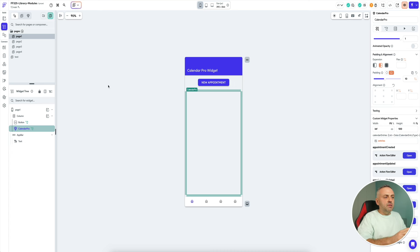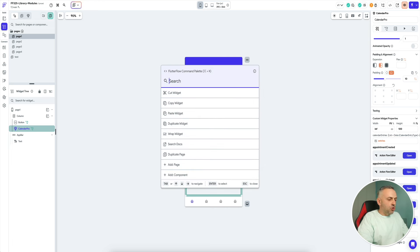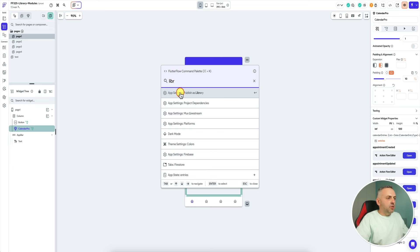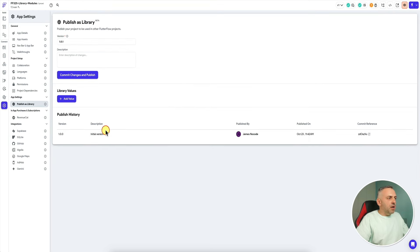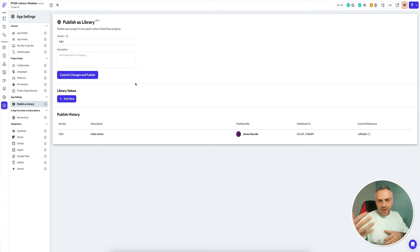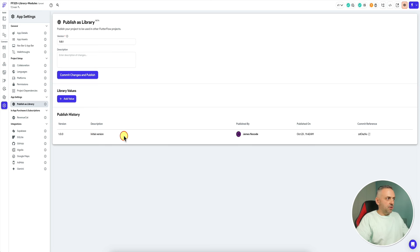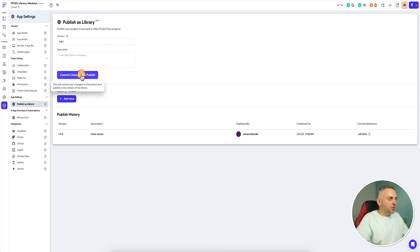Once you've created this reusable component, the next thing you want to do is go to your menu by pressing Command K or Control K, type 'library', and select App Settings → Publish as a Library. You'll land on a screen where you give it a version, give it a description, and press 'commit changes and publish'.